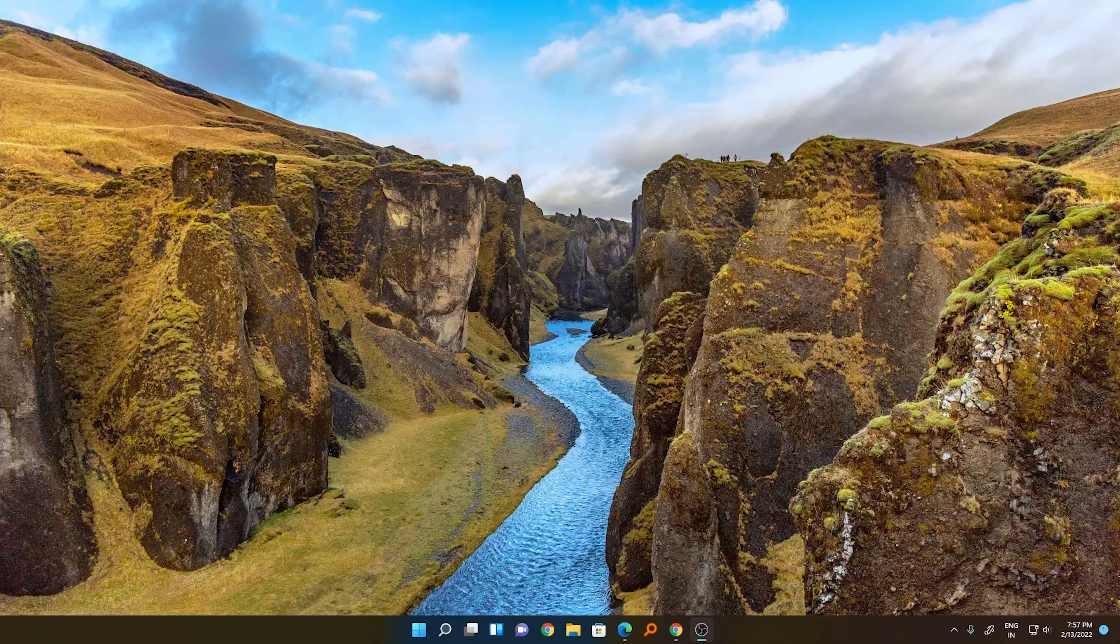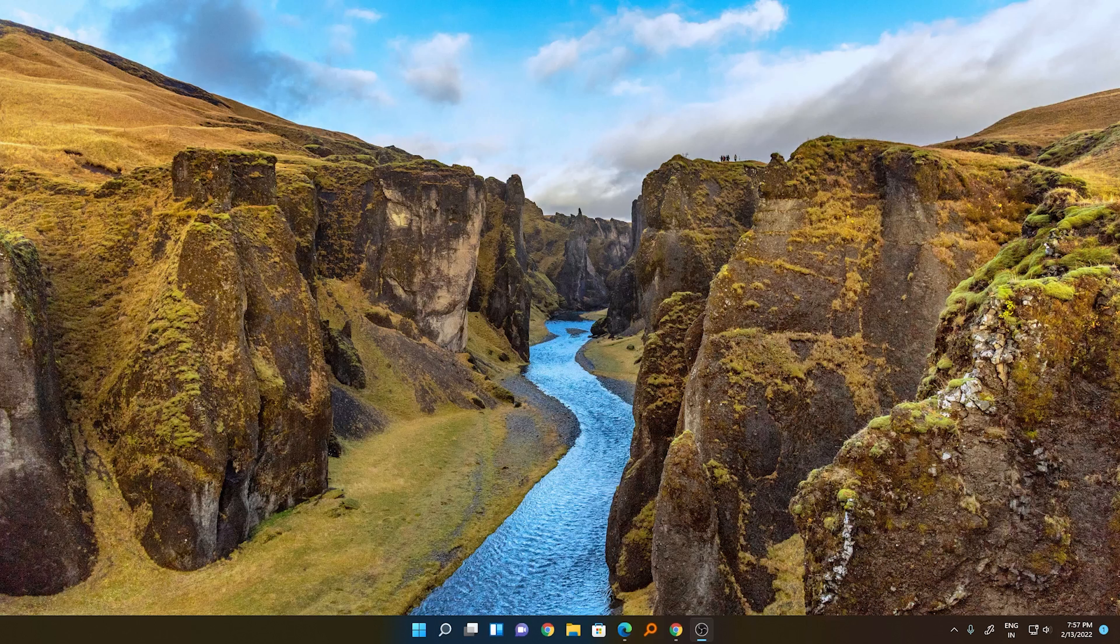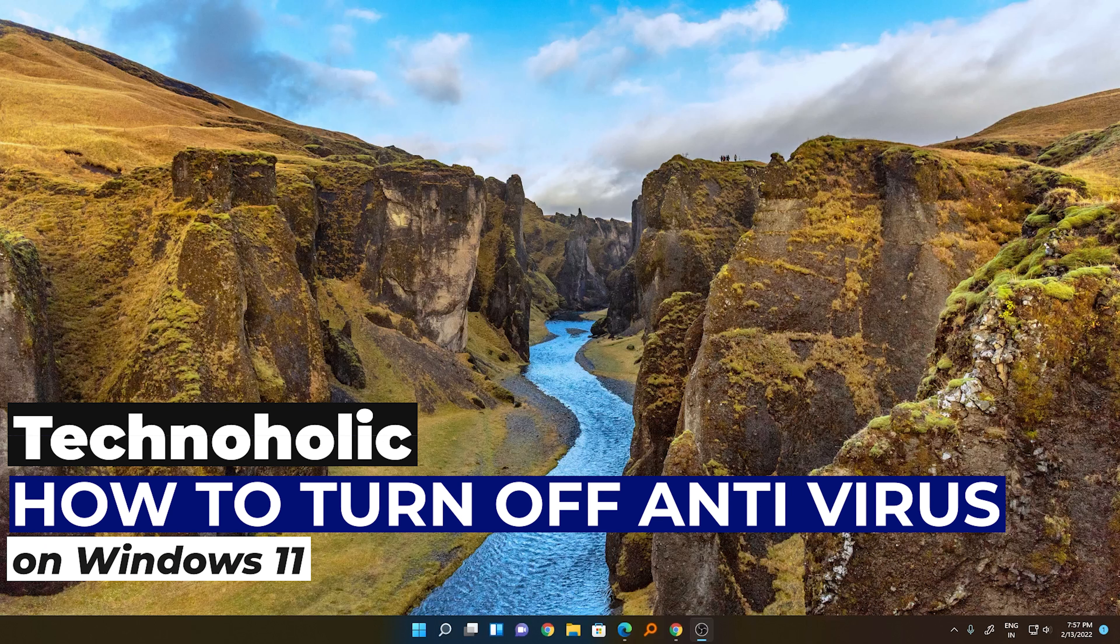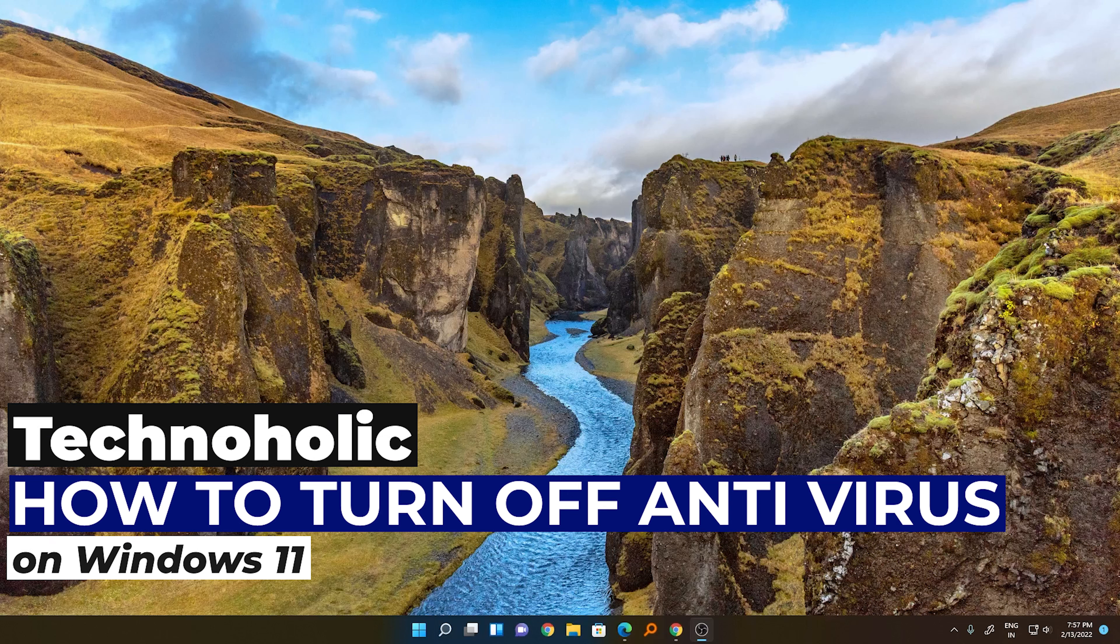Hi there everyone, my name is Pittam and welcome to this channel. In this quick video, I'll be talking about how you can turn off your antivirus in Windows 11.